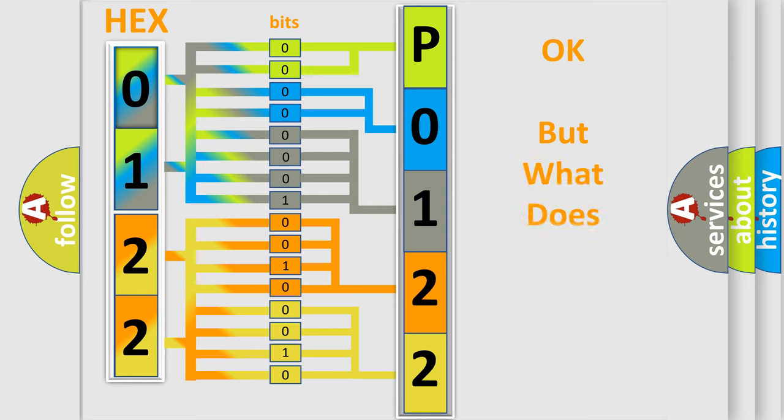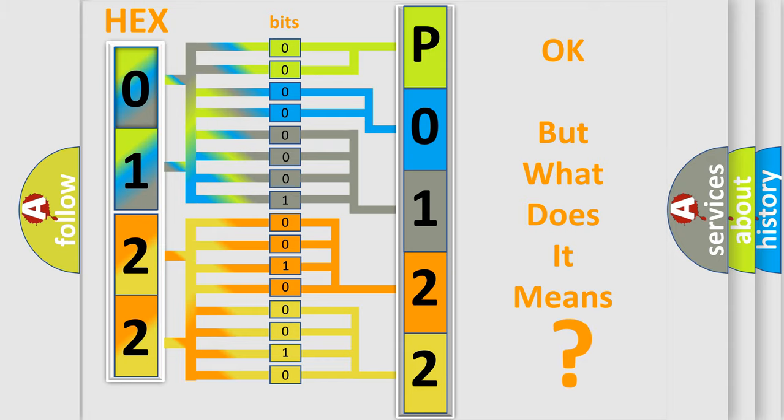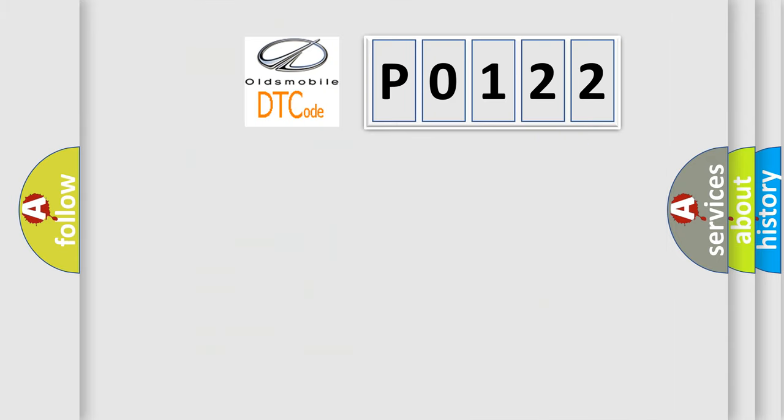The number itself does not make sense to us if we cannot assign information about what it actually expresses. So, what does the diagnostic trouble code P0122 interpret specifically?